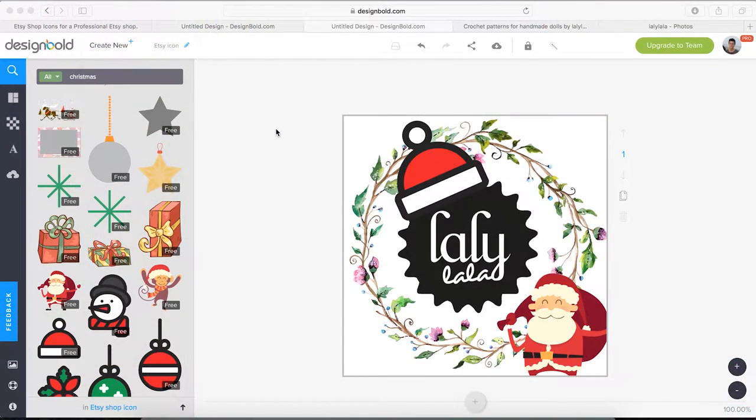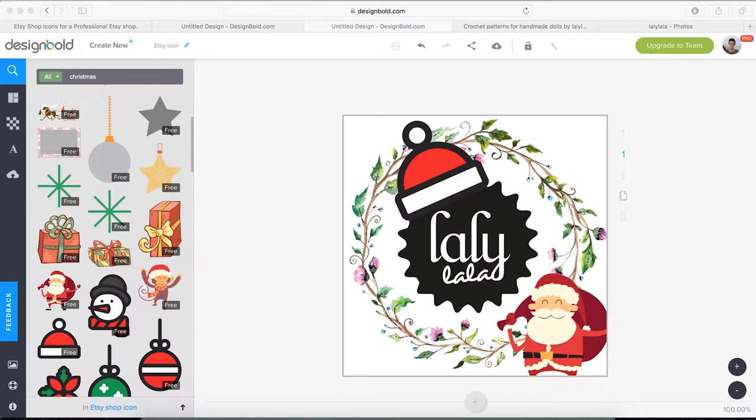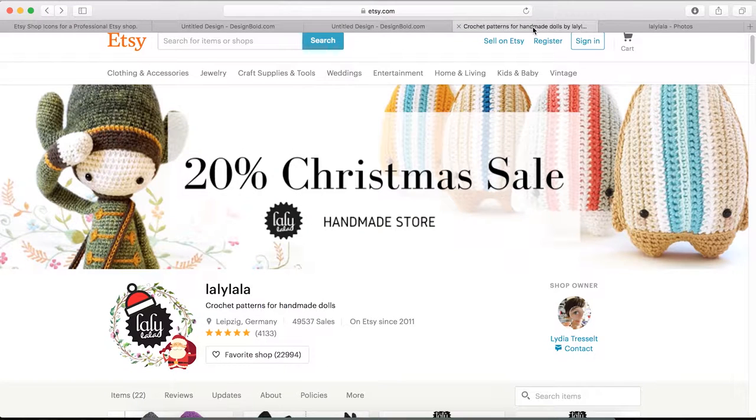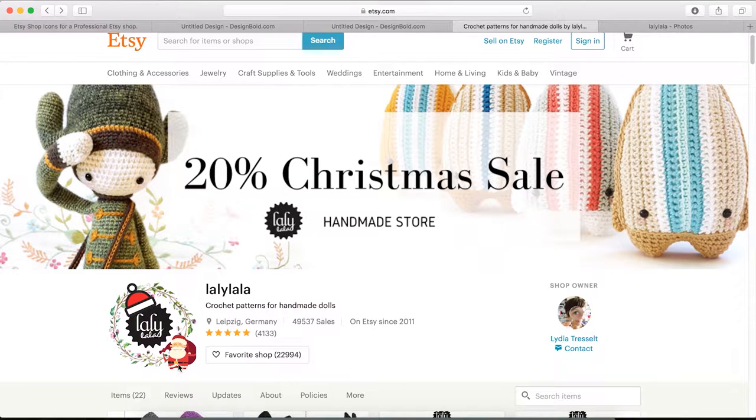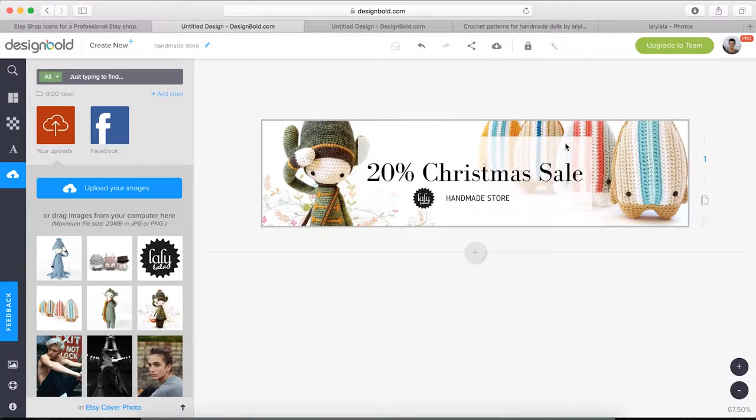Hello everyone and welcome back to Design Balls channel. Today I'm going to show you how to create a cool Etsy shop avatar like this one, followed by a series of videos on how to make marketing materials for your Etsy shop.